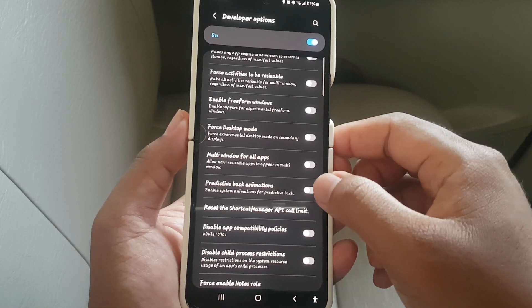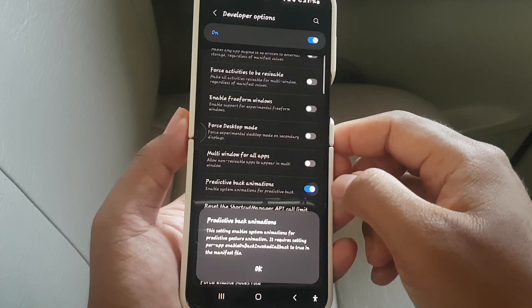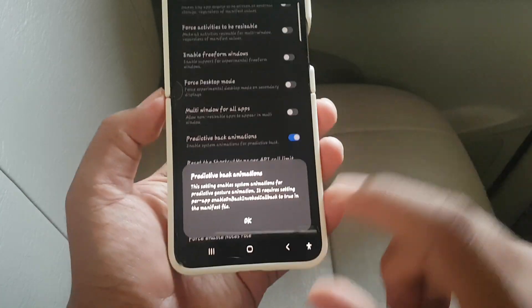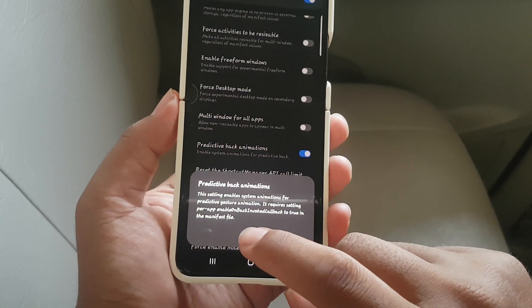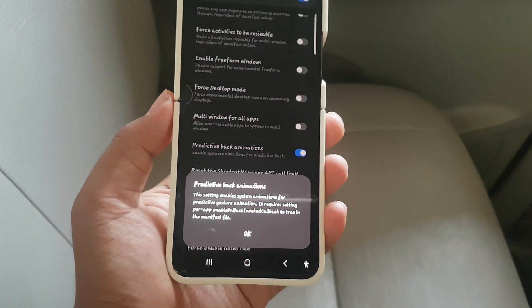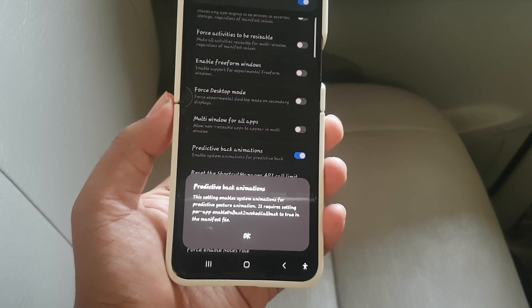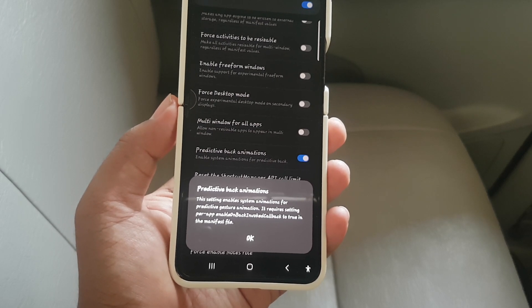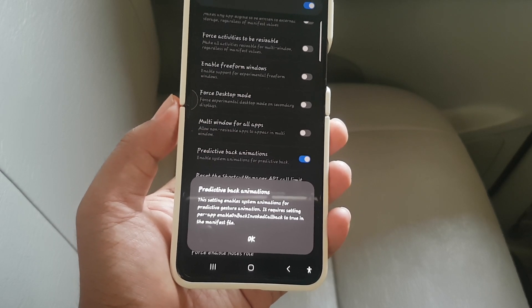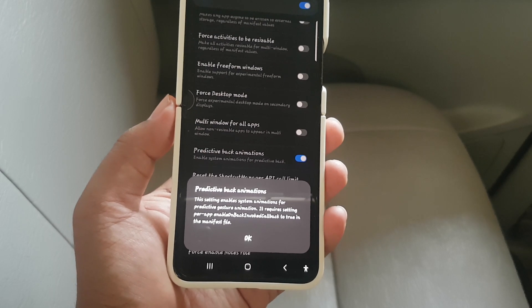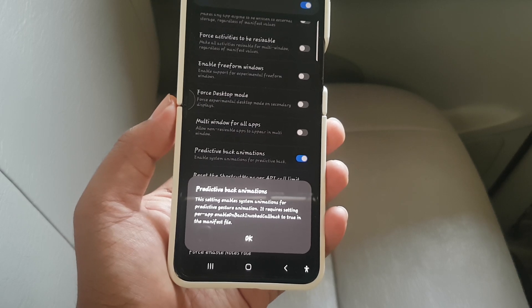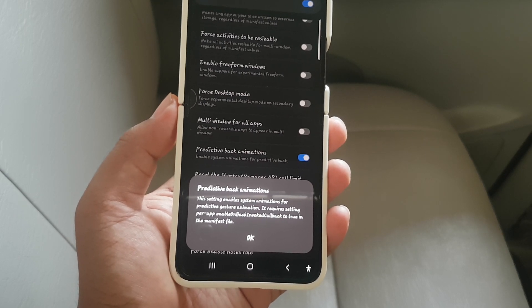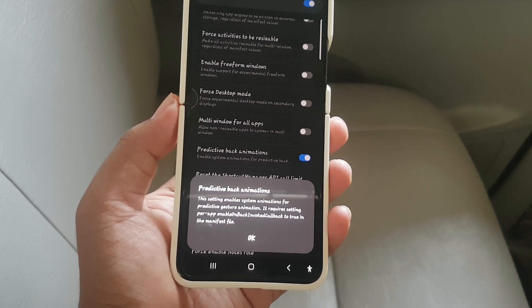Tap the switch to enable, or tap the switch to disable. This setting enables system animations for predictive gesture animations. It requires settings per app to enable back animation.